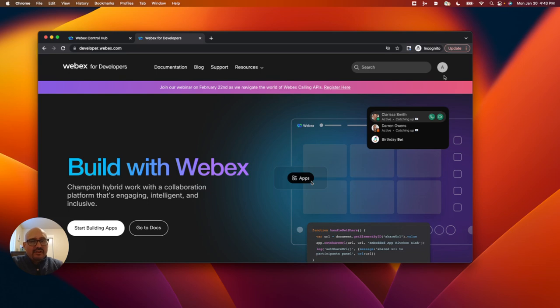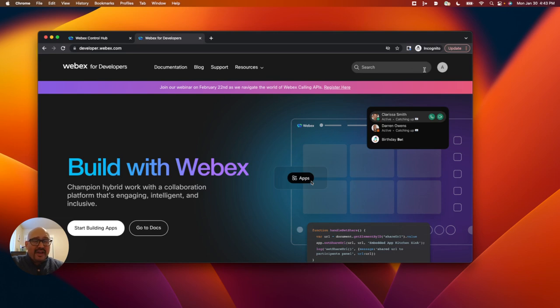If you are new to developer sandboxes and you want to get one for yourself, you can log into the developer portal here with your current WebEx credentials, or if you don't have a WebEx account, you can create a free account here at the portal.